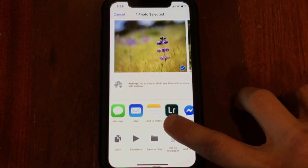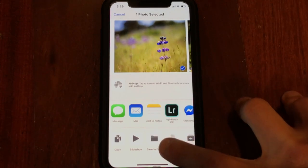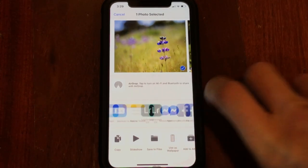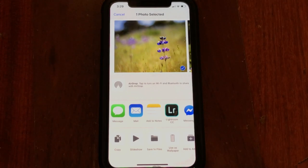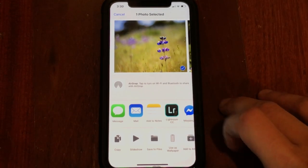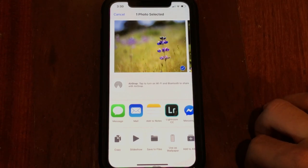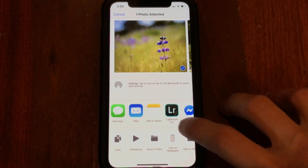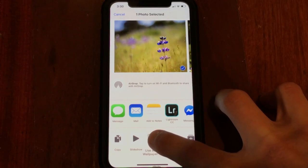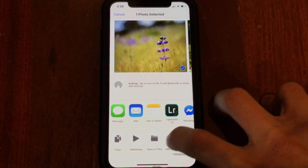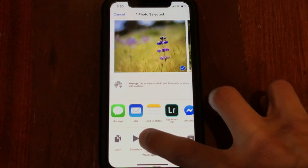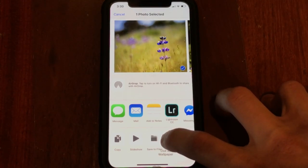So as you can see here, this section down here with all of the app icons — all of these can be rearranged. Basically just the same as you would do on the home screen to move an icon. You just hold it down and as you can see you can move it anywhere within that row. Now you cannot move it up top — it can only be done in this bottom section here.